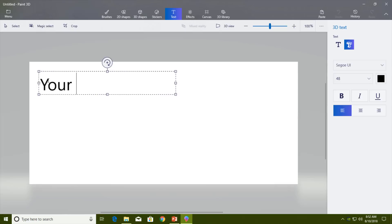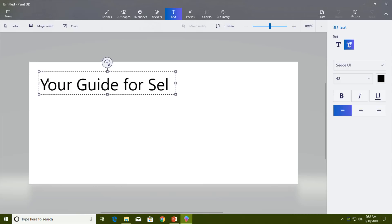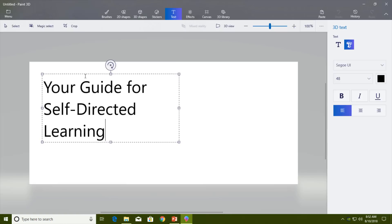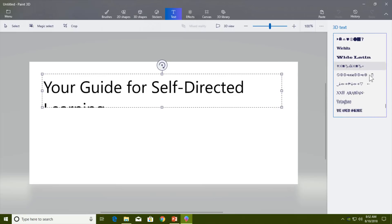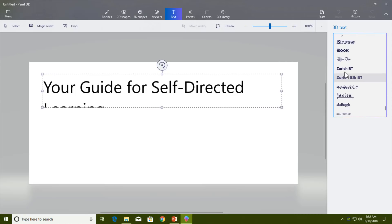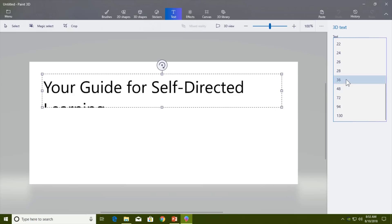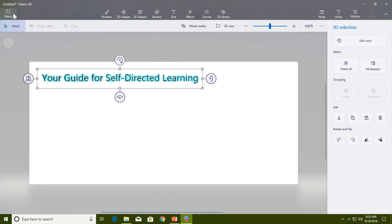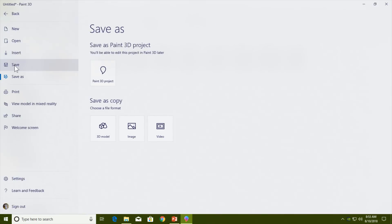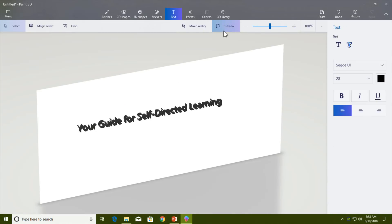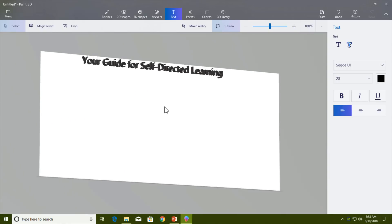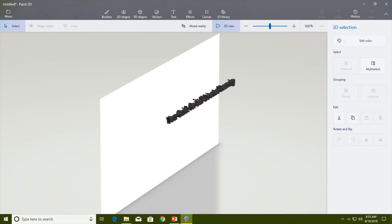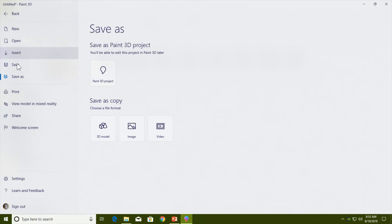Type the next line — for example, 'your guide for self-directed learning' — and adjust formatting options like font size and font style. Adjust the size, then save this second line separately using File Save. Use the 3D View option, hold down the right mouse button to rotate the canvas, adjust the width of the text, then turn off 3D view and save the file separately as line2 in GLB format.